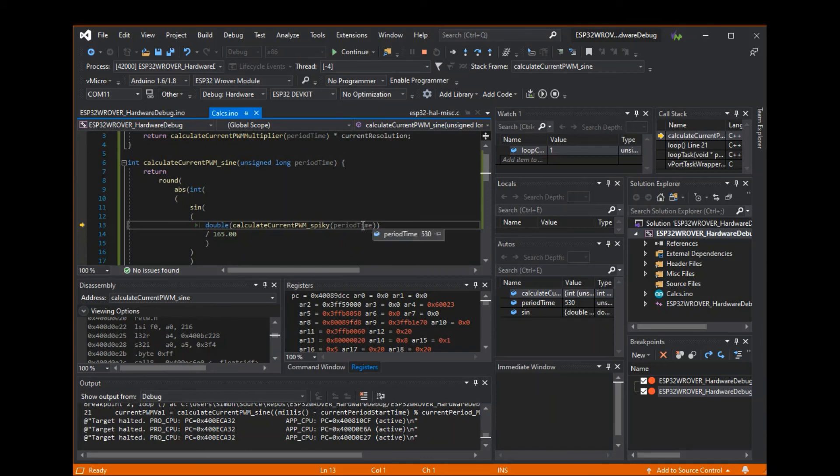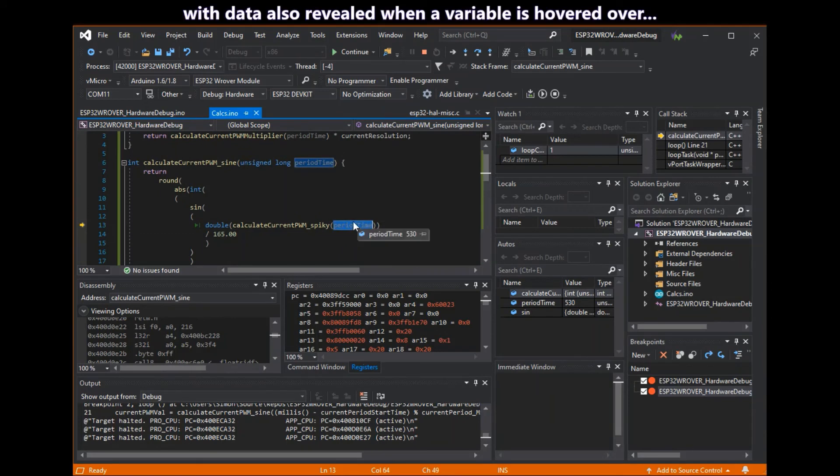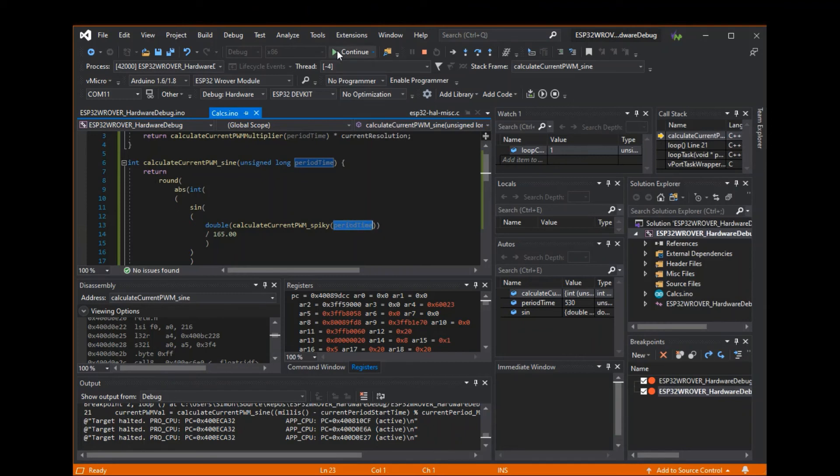You can also hover over a variable and highlight it to show the current value.